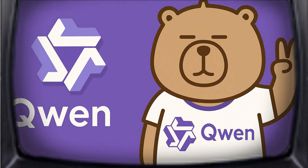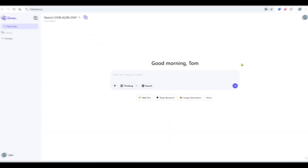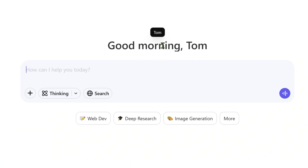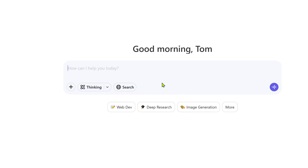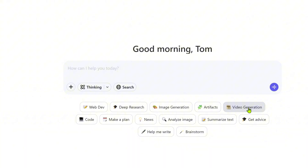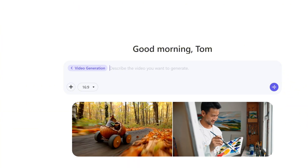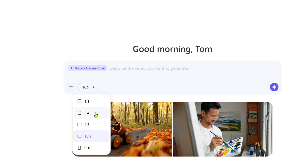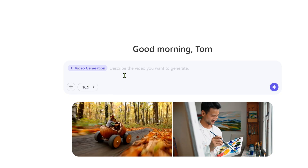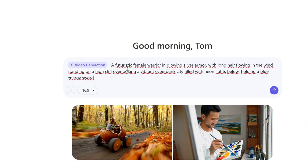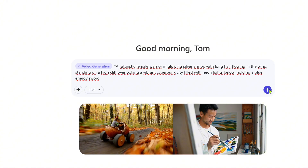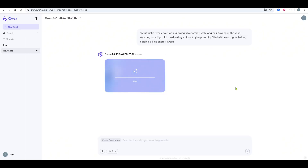I'll be using a platform called Quen. When you visit the site, you'll need to sign up or log in. Once you're in, you'll see a clean and easy-to-use interface. Click on More and select Video Generation — this is where the fun begins. Here you can enter a text description of the video you want to create. My example is a futuristic female warrior in glowing silver armor with long hair flowing in the wind, standing on a high cliff overlooking a vibrant cyberpunk city filled with neon lights below, holding a blue energy sword. Once you've entered your prompt, choose your desired aspect ratio and click Generate.